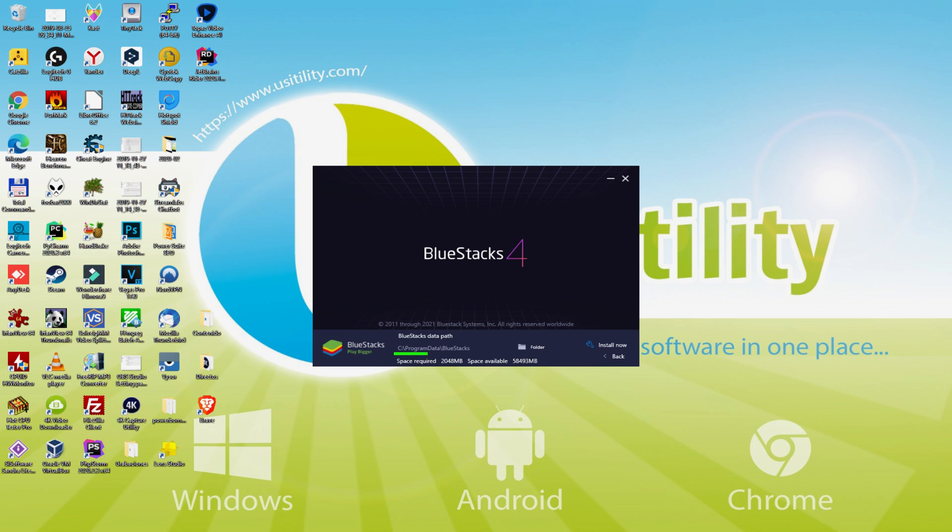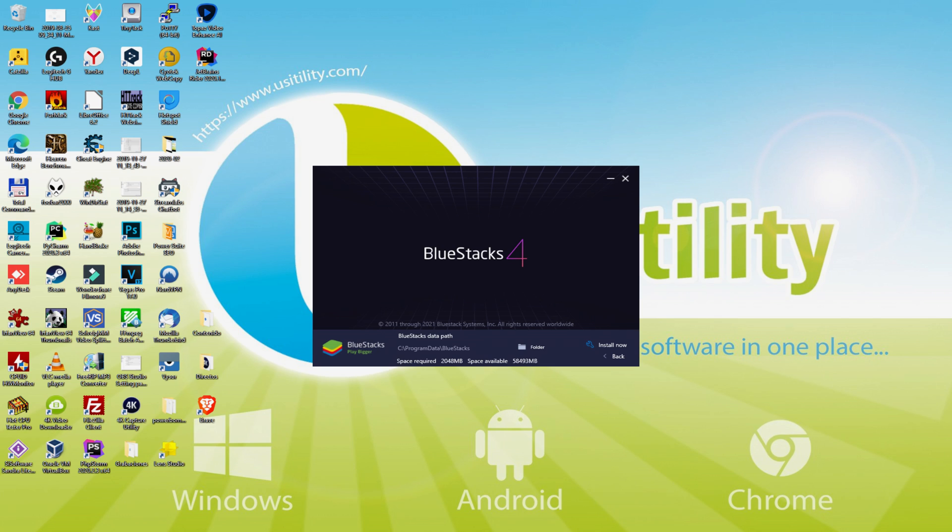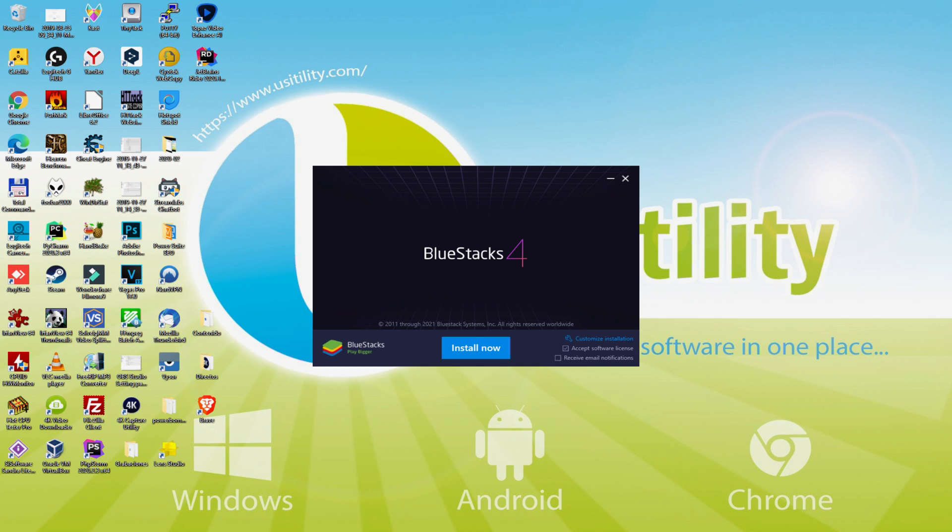And then we see that we have now here the path where the emulator will be set up. If we need to modify this folder we need to click on the Browse button, and we decide on another directory and install the emulator where we desire. To keep it simple, just keep it by default. Then, I click on Back, and I click on Install.